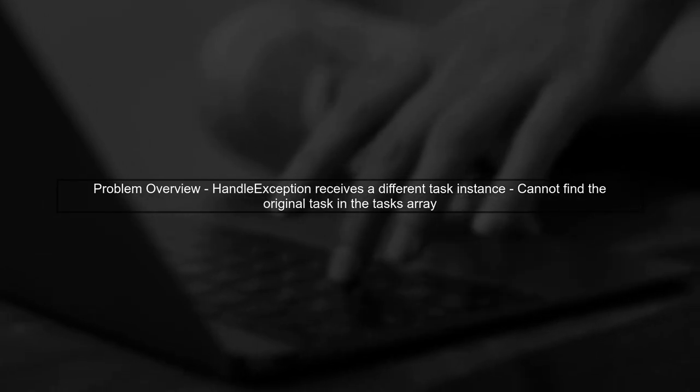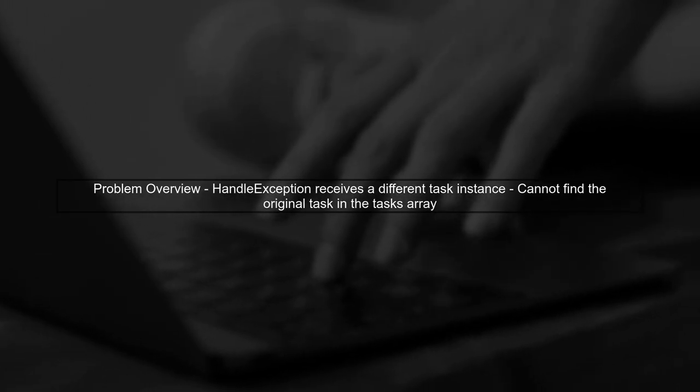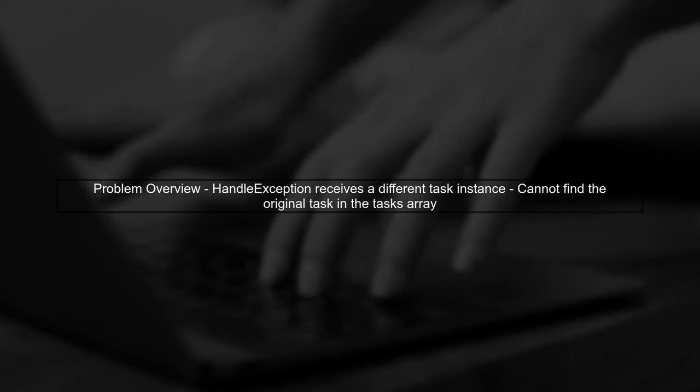The problem arises when we try to find the failed task in the array. Since the task passed to the handleException method is a different instance, it cannot be found in the existing tasks array.